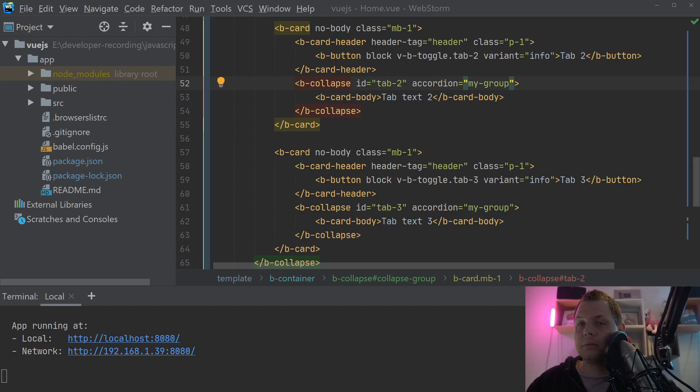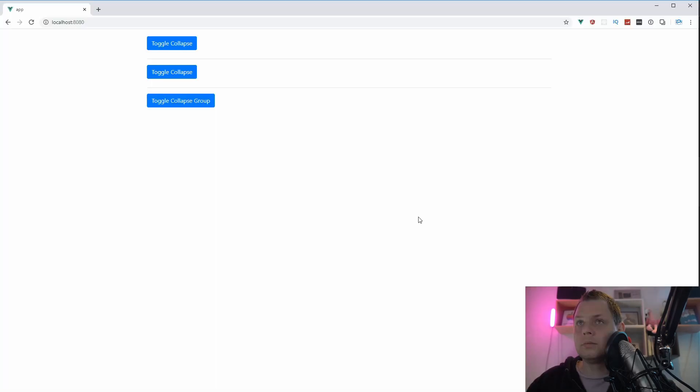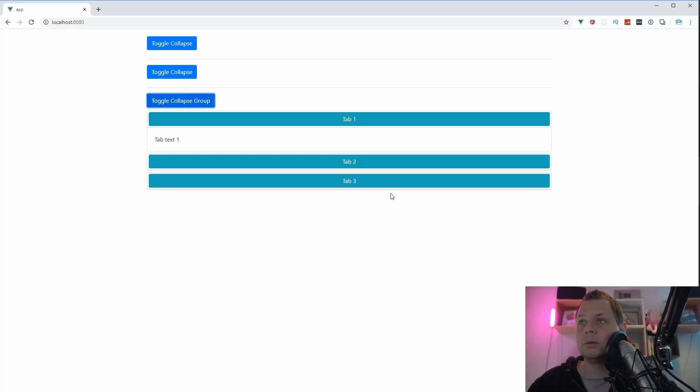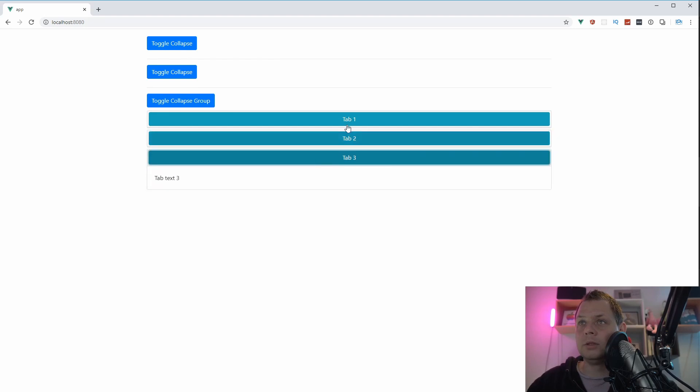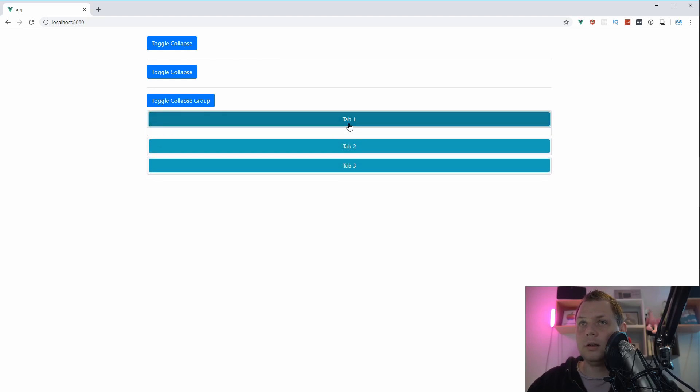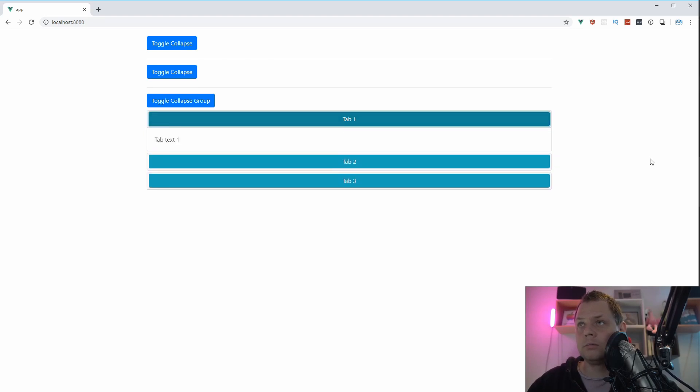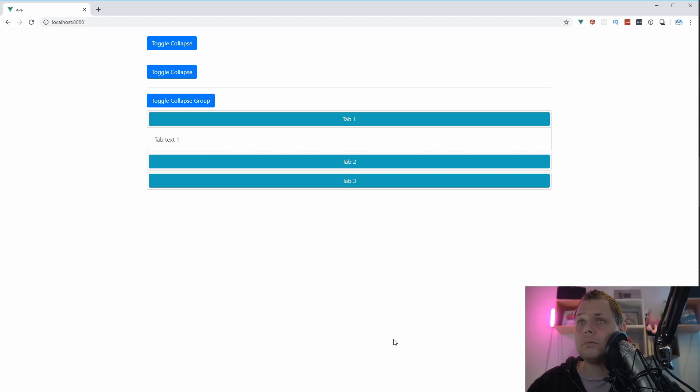Let's go back to the browser. We reload it and we can see this is the text one, tab 2, and tab 3, and we can put it together. That's how you can work with the groups in the tab and the collapse.